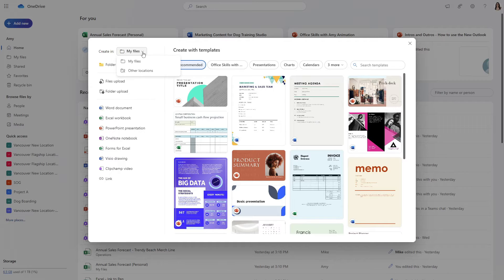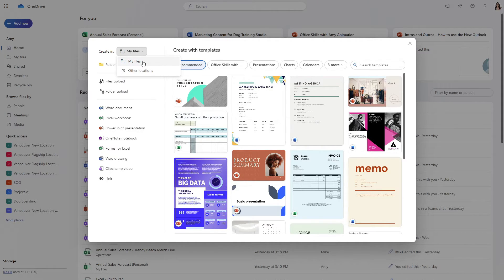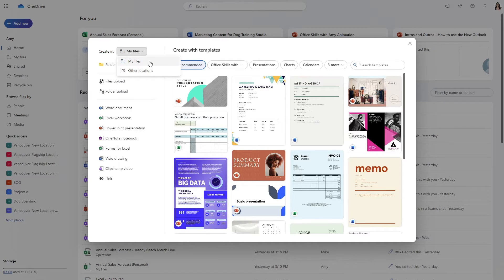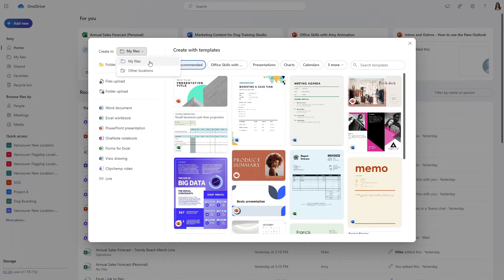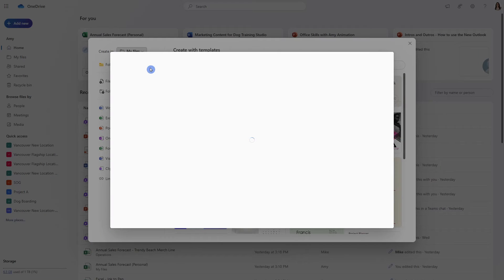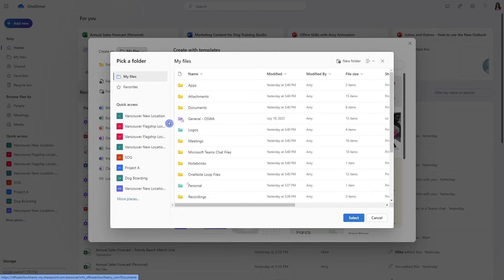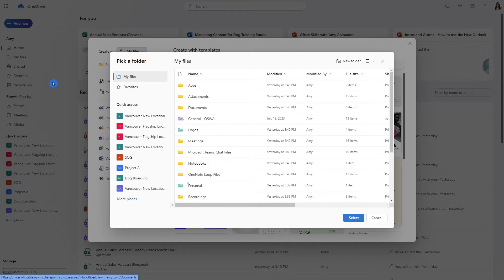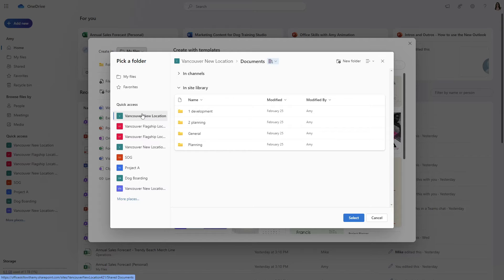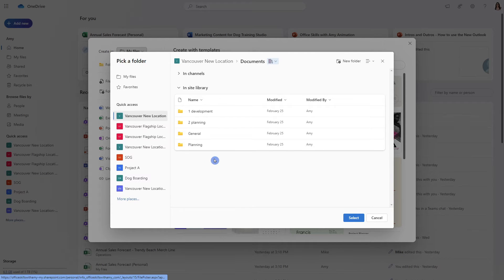From this drop down menu we can see that we can create these documents within my files which we just learned is your personal files within OneDrive or if you select other locations then we will have a similar navigation menu to the navigation menu on the left hand side here allowing you to create documents directly within a SharePoint library.